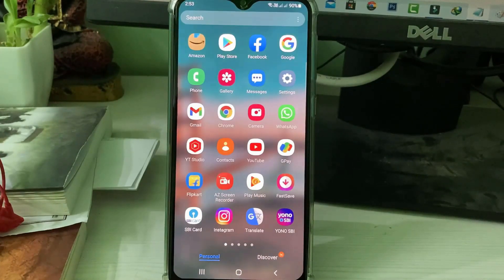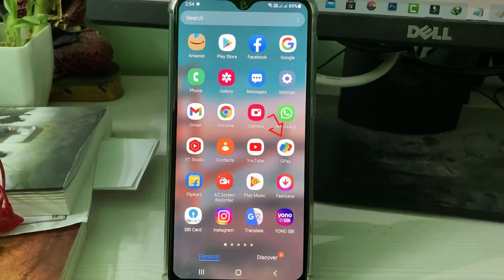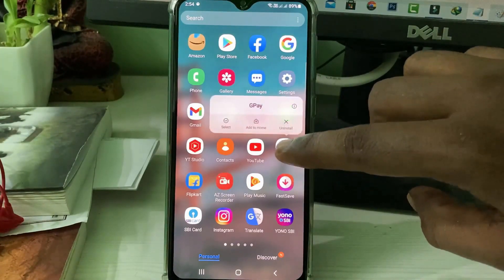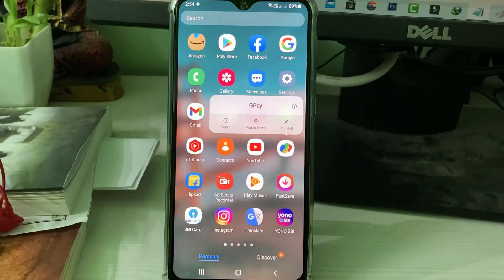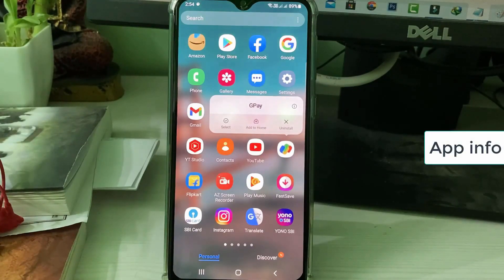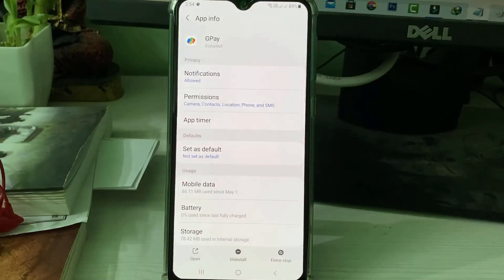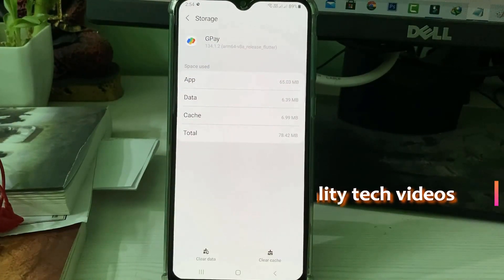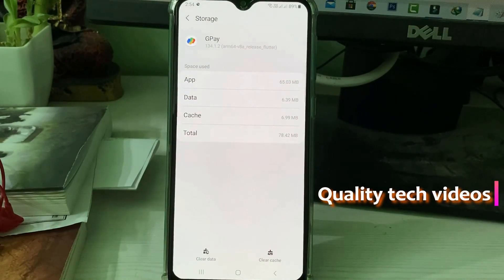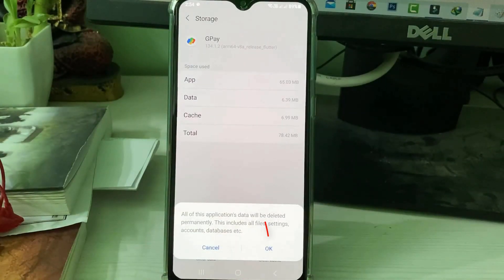A very simple method is to just one time clear the Google Pay app data. Simply long press on the GPay app icon and it shows a pop-up screen. You can press the circle icon — some devices have the option called 'App Info', and both options are the same. Go to Storage and press 'Clear Data', then click to confirm.